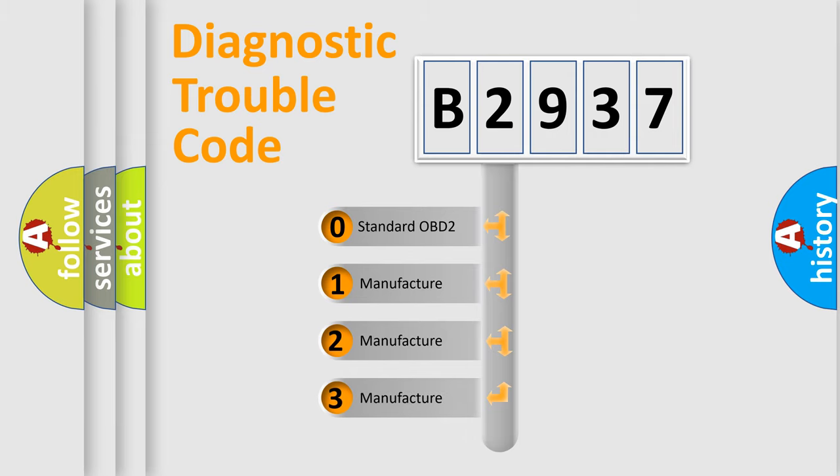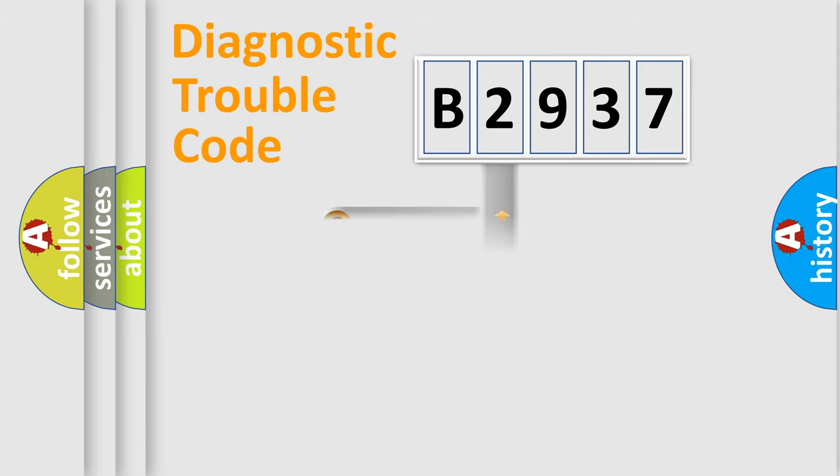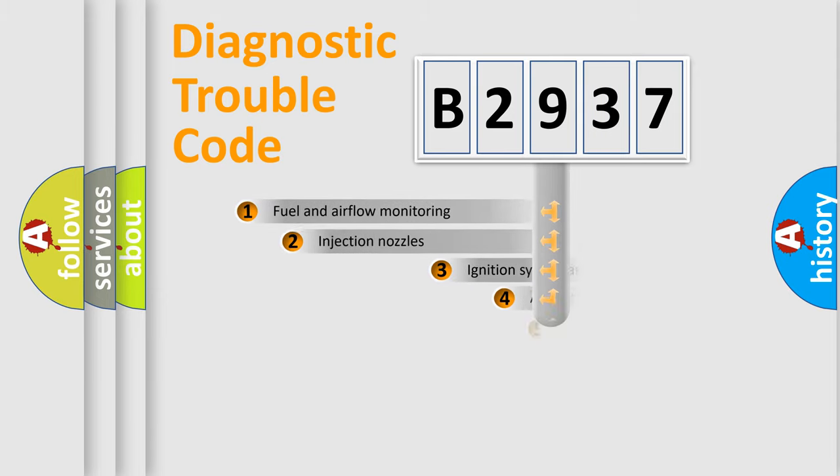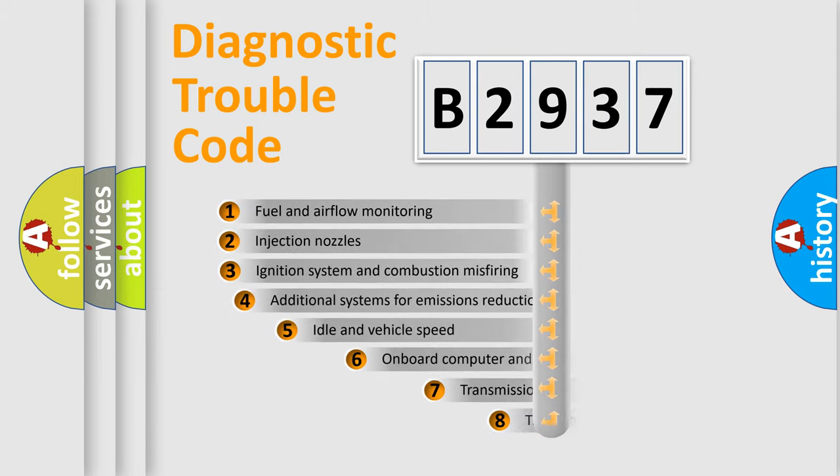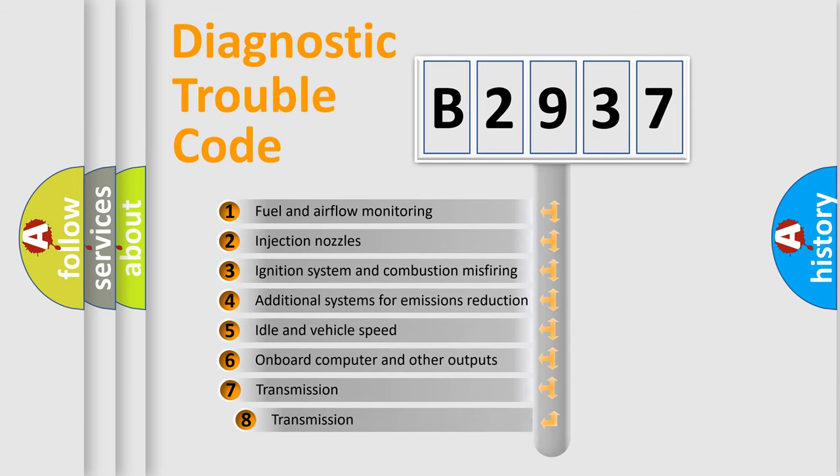If the second character is expressed as zero, it is a standardized error. In the case of numbers 1, 2, 3, it is a manufacturer-specific expression of the car-specific error.